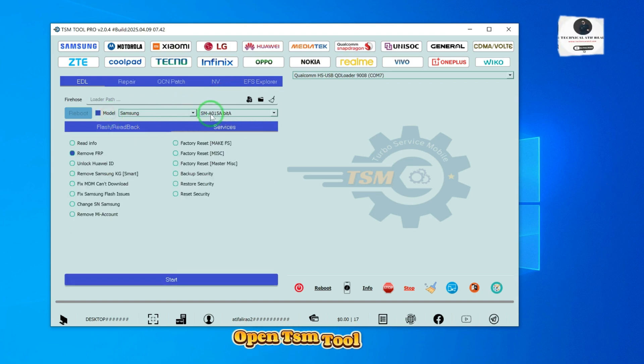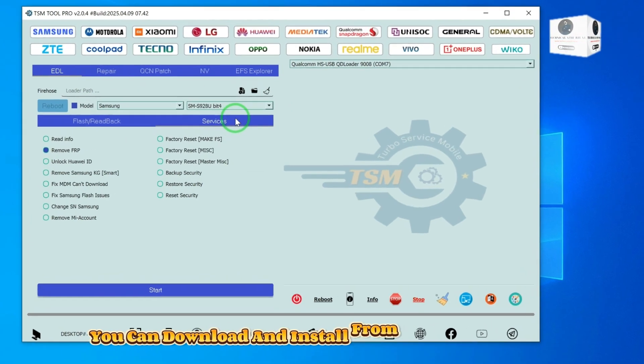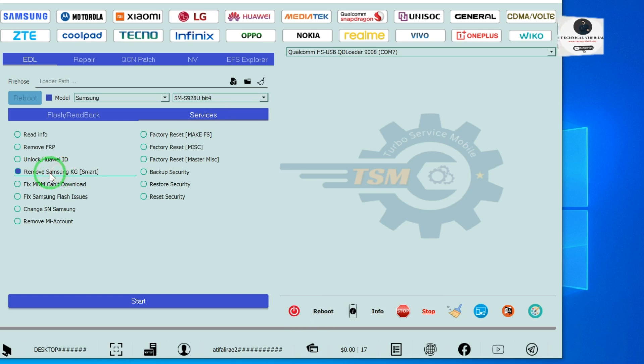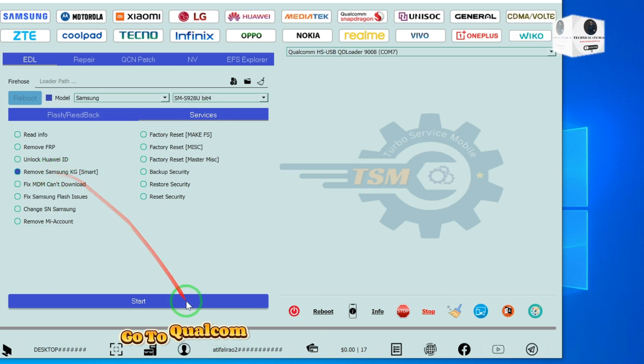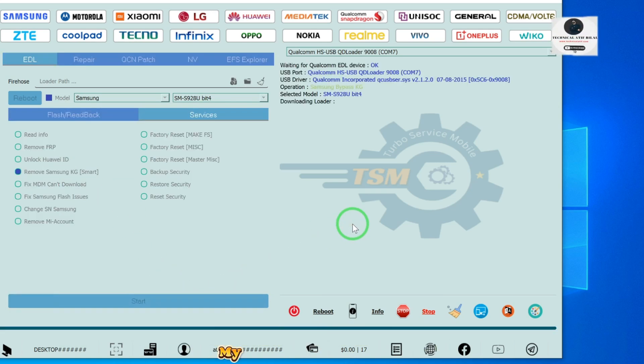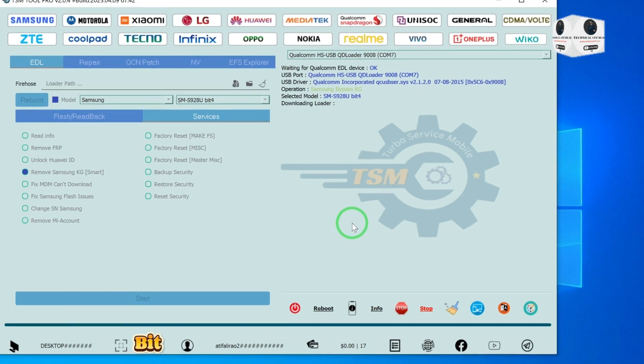Open TSM tool. You can download and install from the TSM official website. Go to the Qualcomm tab and select your model. My model is S9 2AQ bit 4.